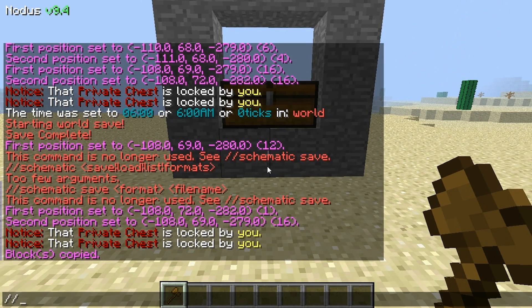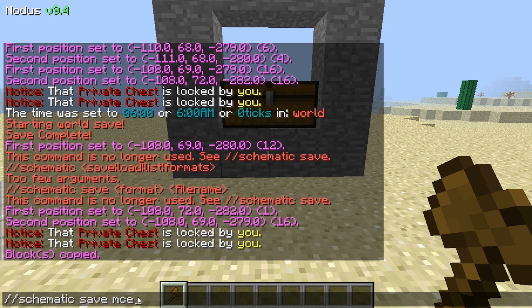Now, for the command, we're going to do slash slash schematic, and then we're going to type save or load. Save would be saving what you just selected — saving the copy — and loading would be loading a copy. So let's say you exited Minecraft and went back in; you can't just do slash slash paste and have it there, because it's away from your clipboard, so you have to do load and then paste. So we're going to save this one, and the format is MCE for MCEdit. The schematic format is not going to work in this situation because it's not what WorldEdit reads — it has to be MCE. Then add a space and the name. We're just going to name it Box.